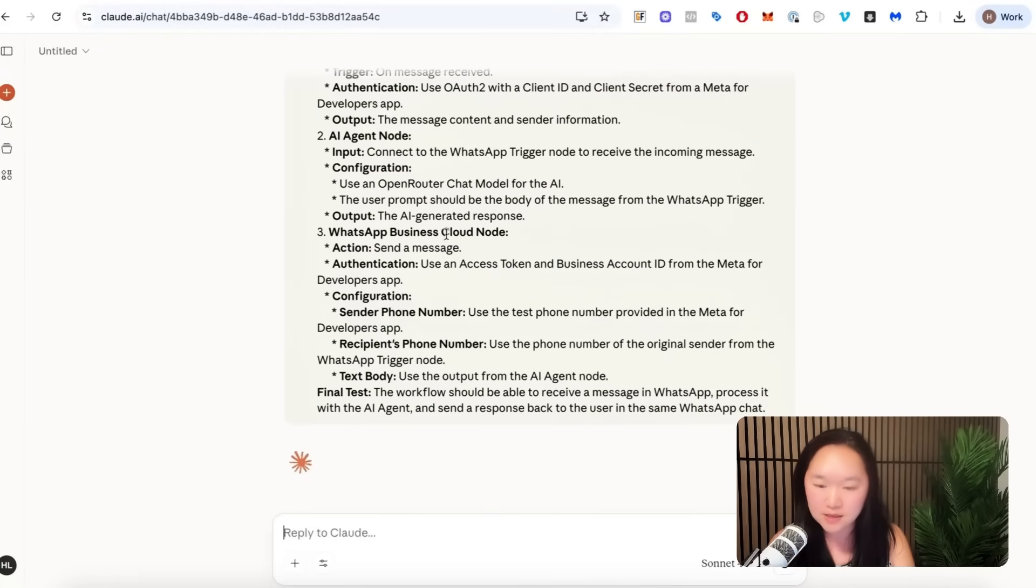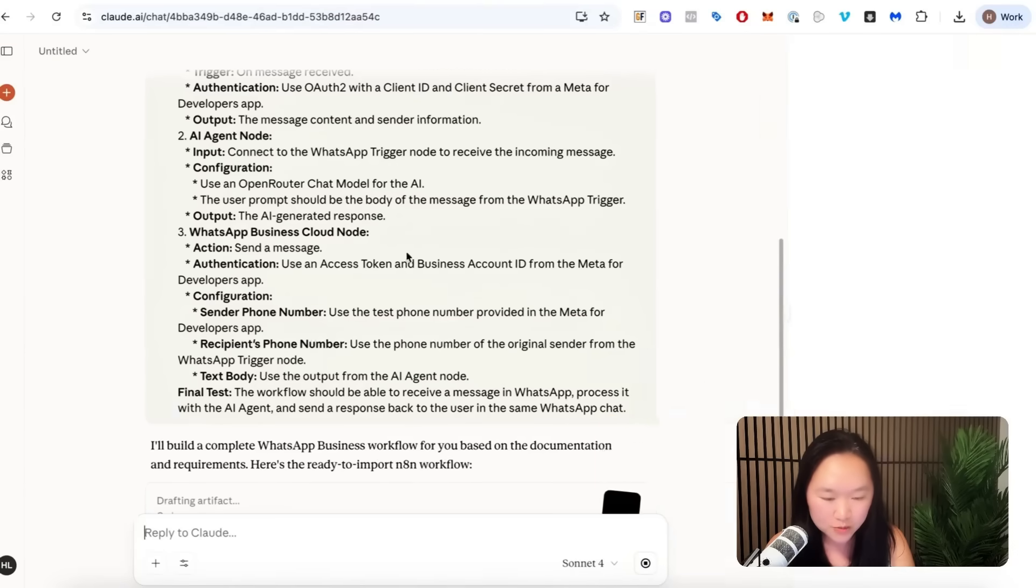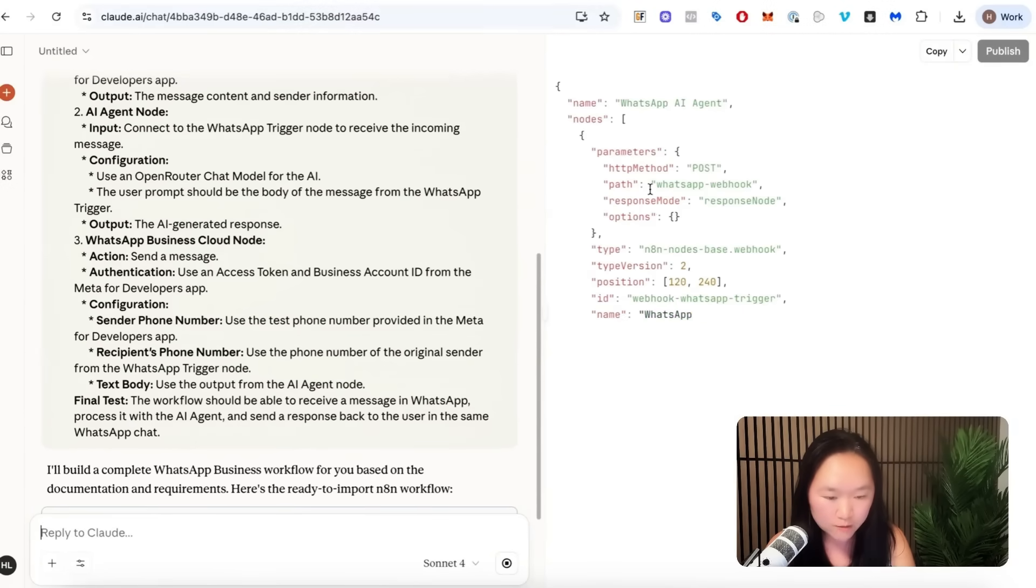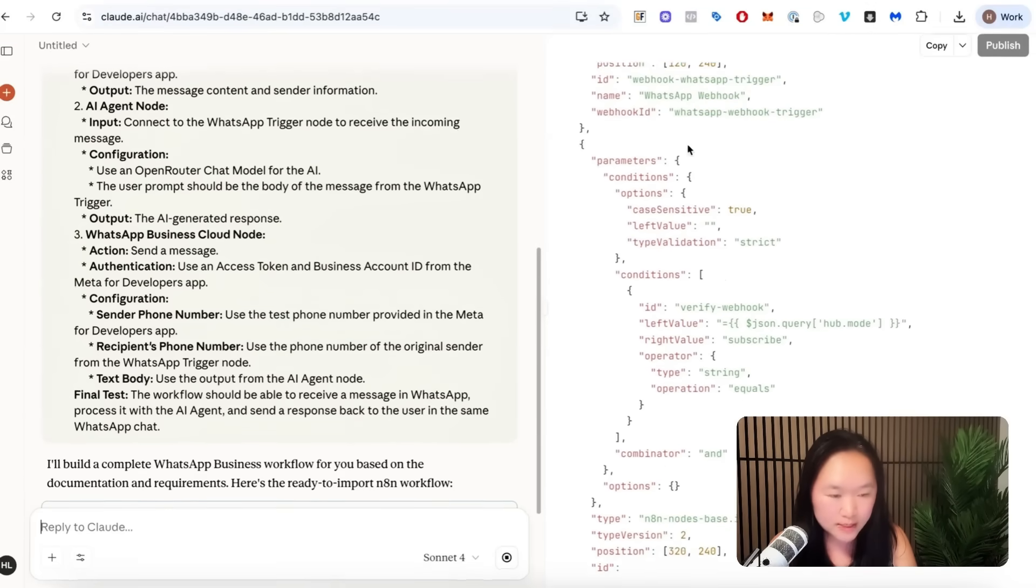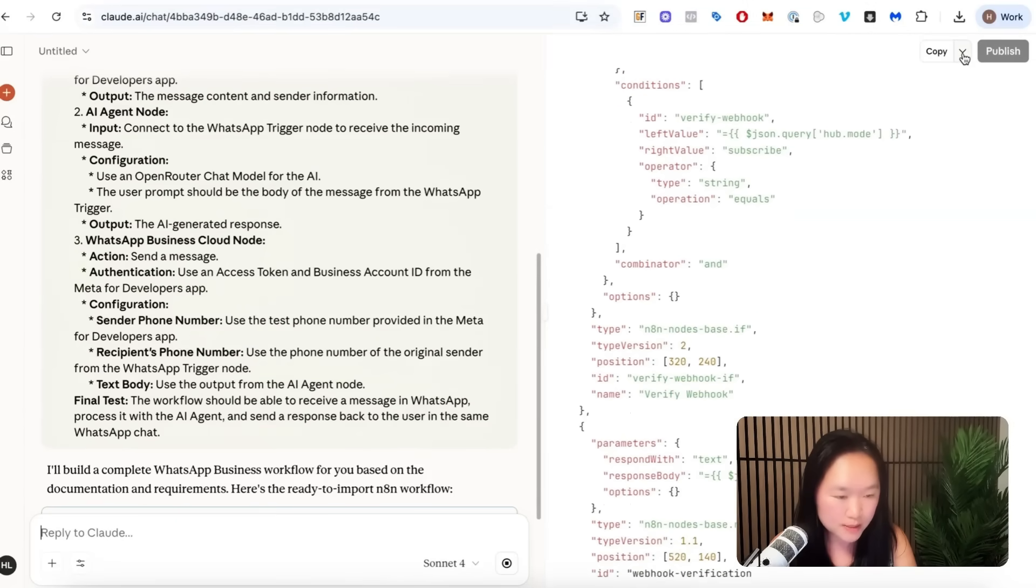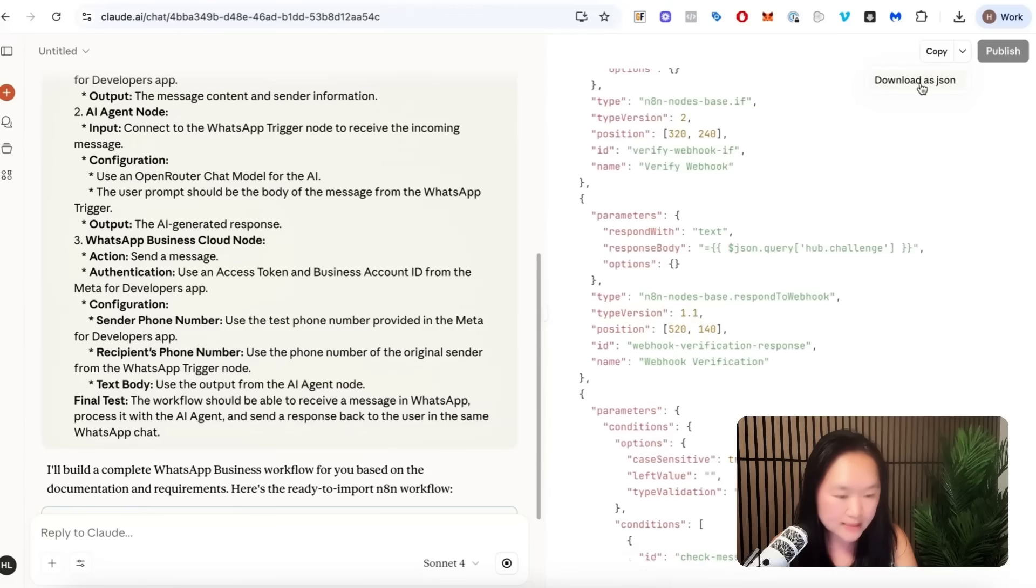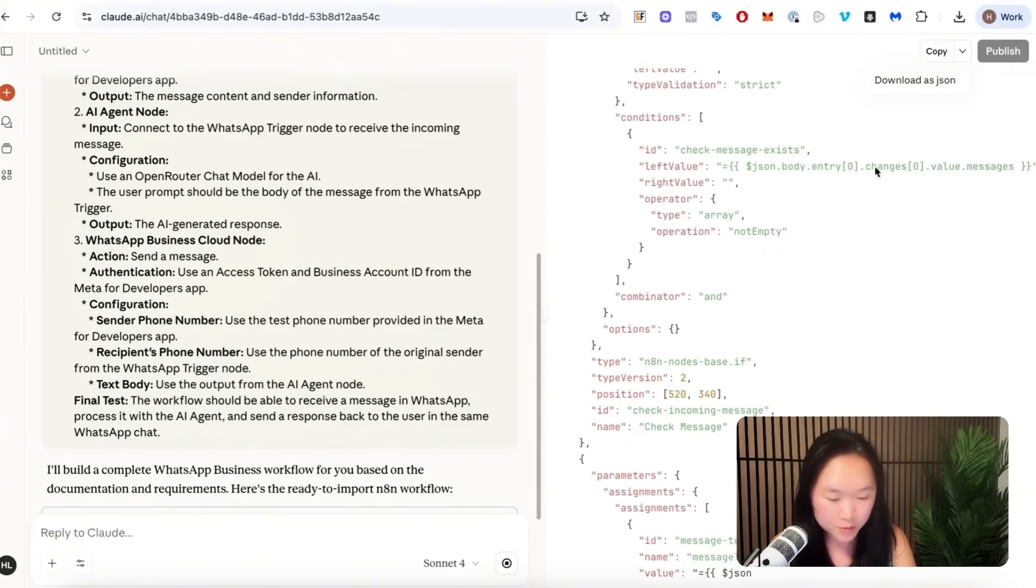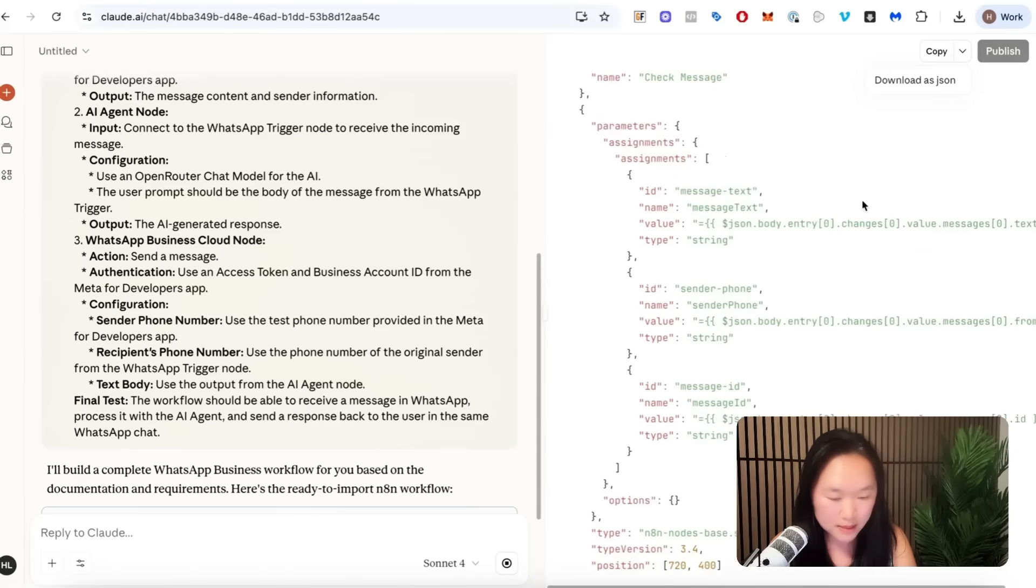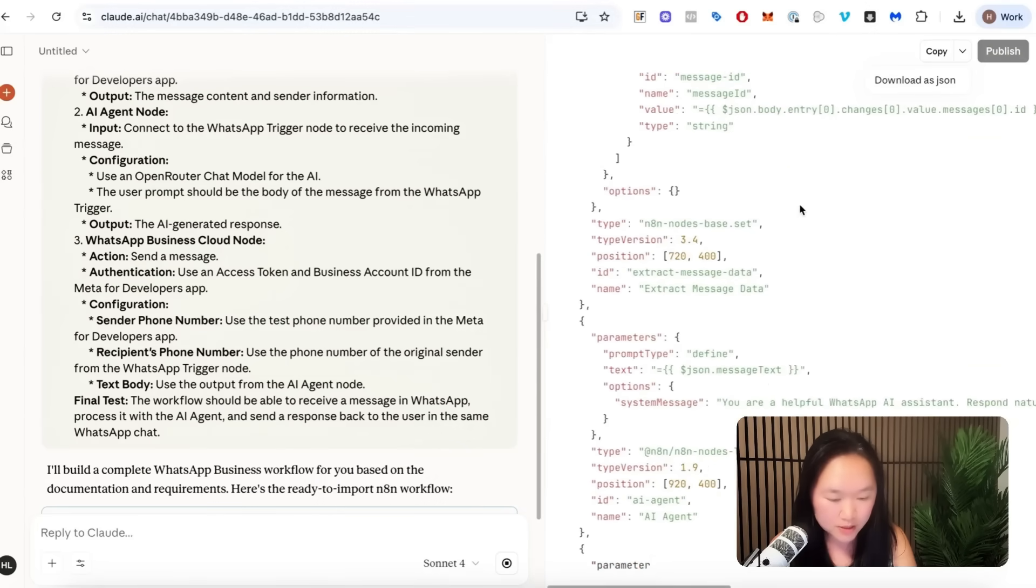And as we can see here, Claude is actually going to go ahead and actually write the JSON code for us on the right hand side of the screen here. And once it's finished, all we're going to do is press the down arrow here and download as JSON. So we're going to give it a few more seconds here until this entire code finishes.